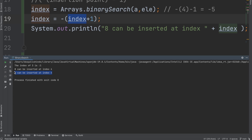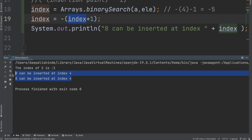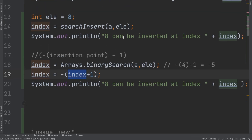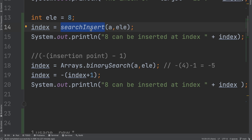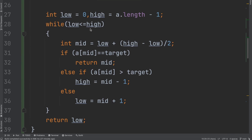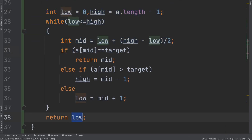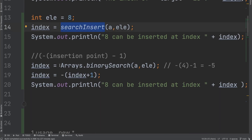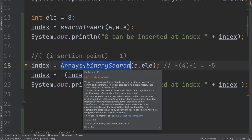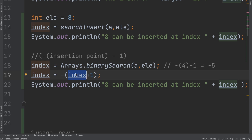Running the code confirms eight can be inserted at index 4. Both the custom searchInsert function using standard binary search returning low, and the two-line solution using Arrays.binarySearch with the formula, give the same result. Whenever you have a standard binary search problem, you can use Arrays.binarySearch directly. Similarly, for sorted collections, Java provides Collections.binarySearch which functions the same way. Hope this helps — keep practicing and subscribe to the channel.